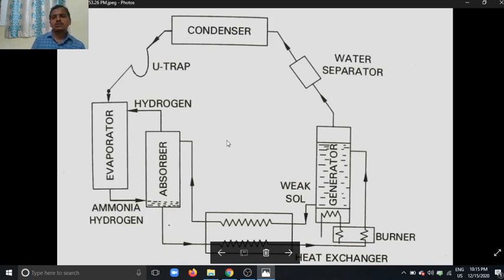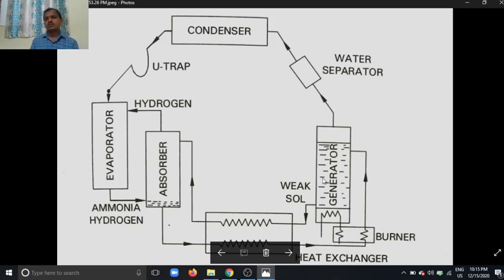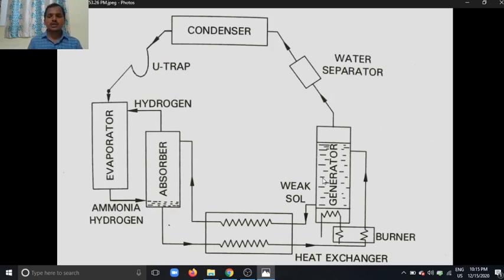The cycle then repeats. The ammonia is separated from the rich mixture, converting it to a lean mixture. The lean mixture goes back to the absorber through the heat exchanger. This motion of the weak and rich mixture is due to the relative positions of the absorber and generator. In this Electrolux refrigeration system there are no moving parts, so there is no noise and no friction, meaning the lifespan is longer compared to the vapor absorption refrigeration system. This system is also called a three-fluid refrigeration system.